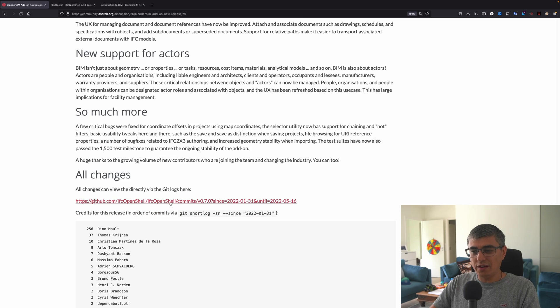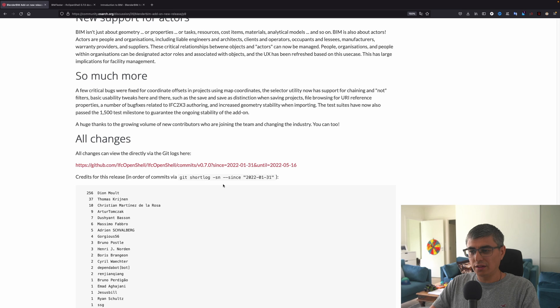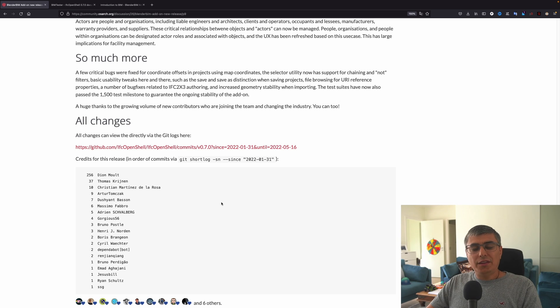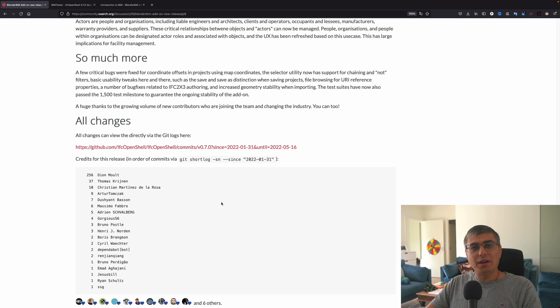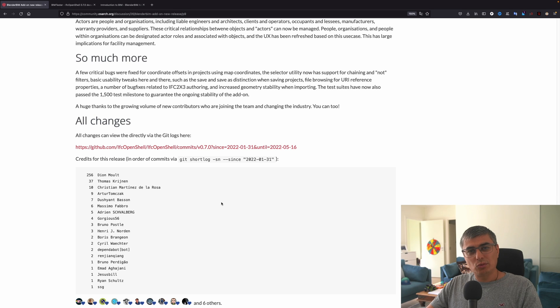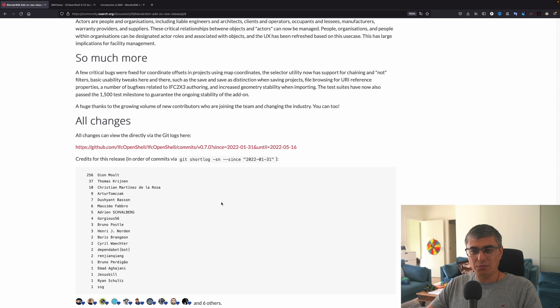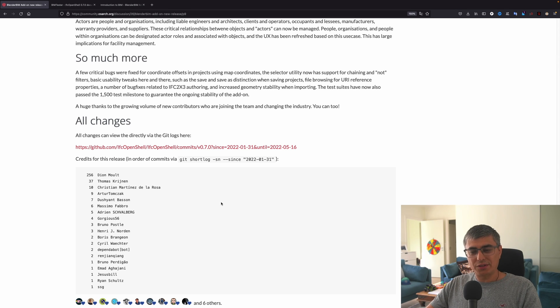All changes can be seen here, opening this link. Credits for this release in order of commits via git. This is really impressive. I'm really grateful to you guys and gals, everyone who contributed to this project. As always, then kudos to you again. You are doing a tremendous job and I really appreciate your efforts, and the same goes for all the other contributors.